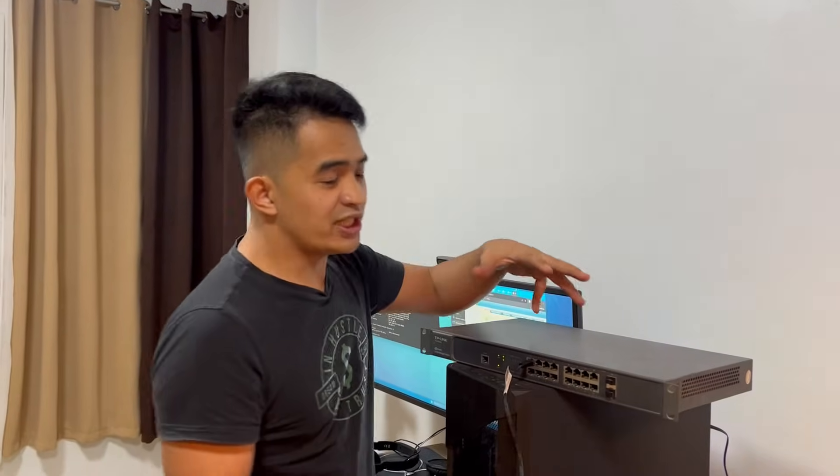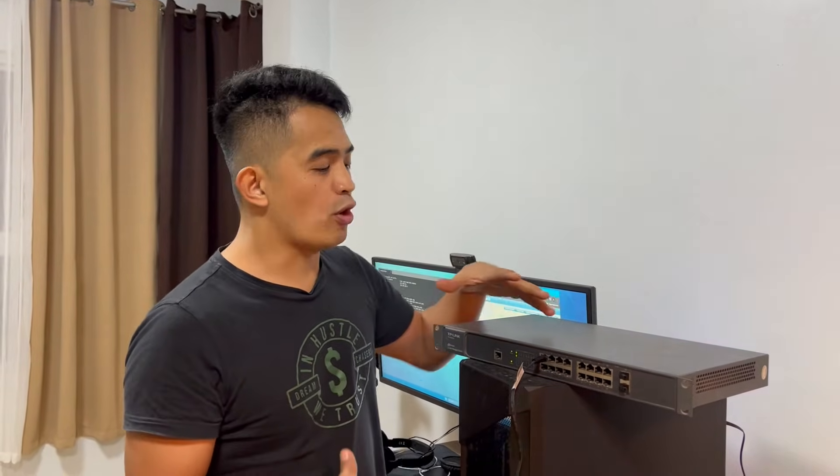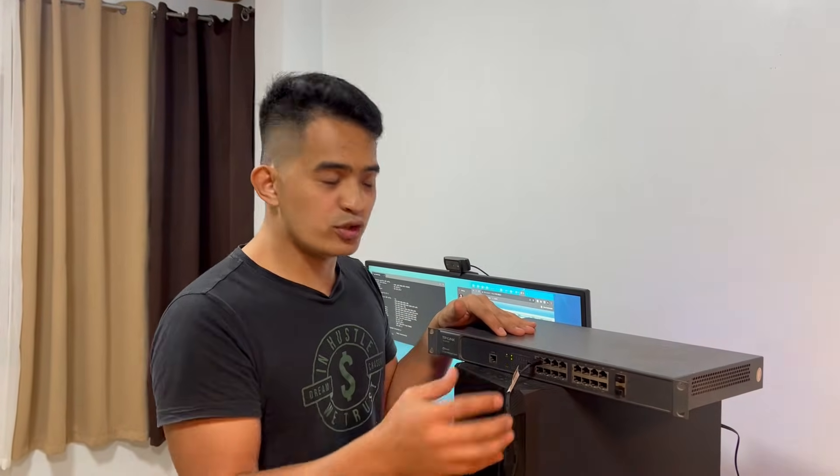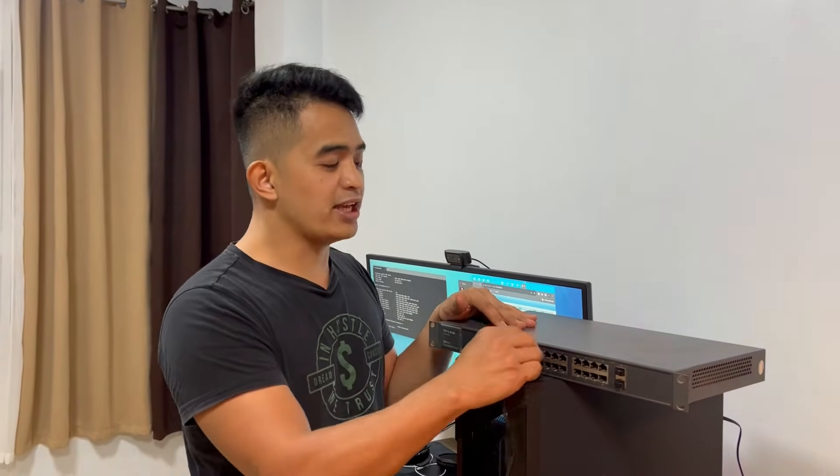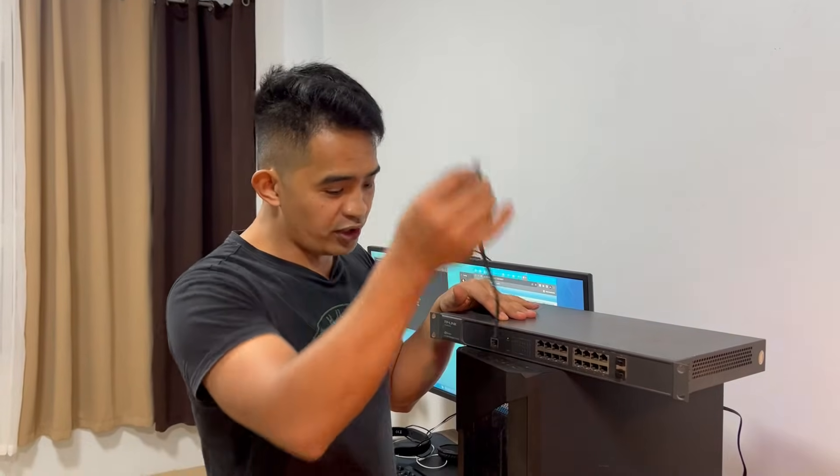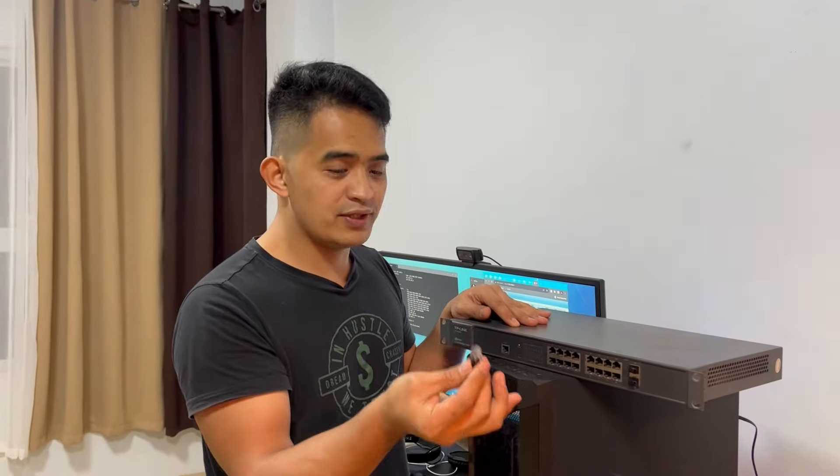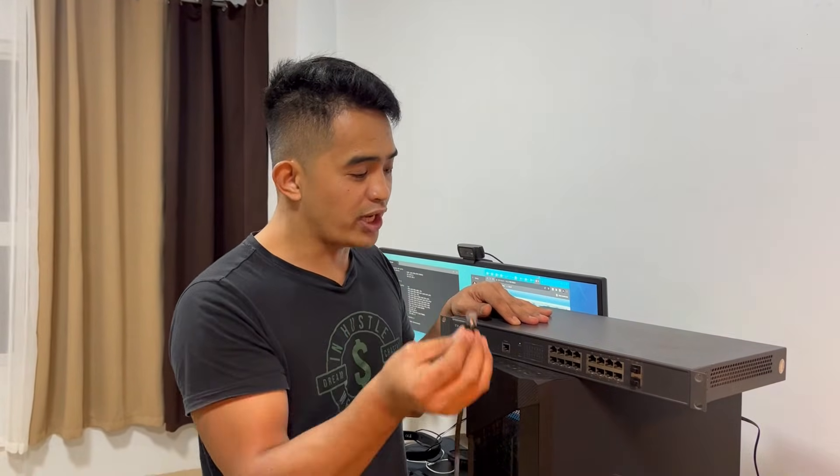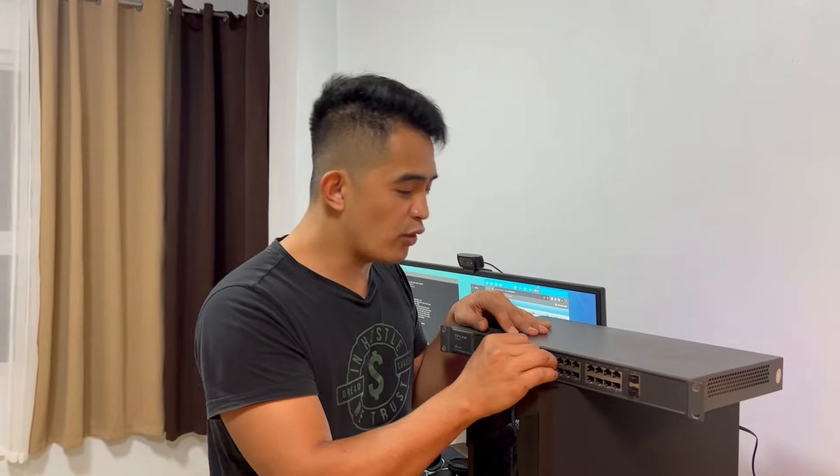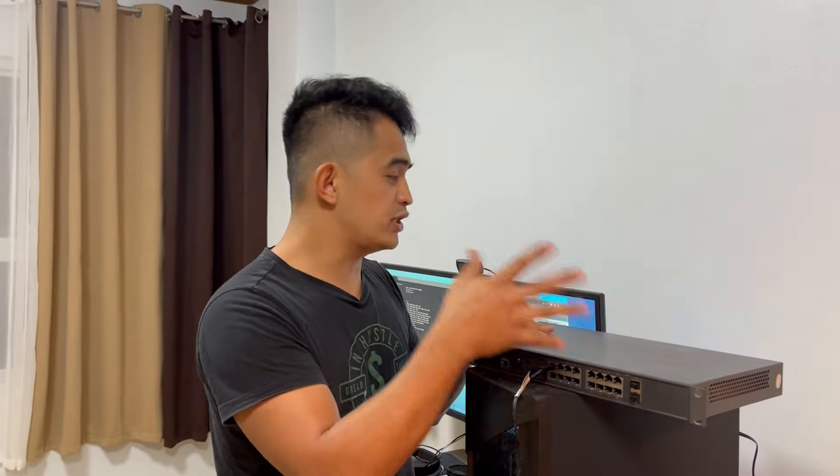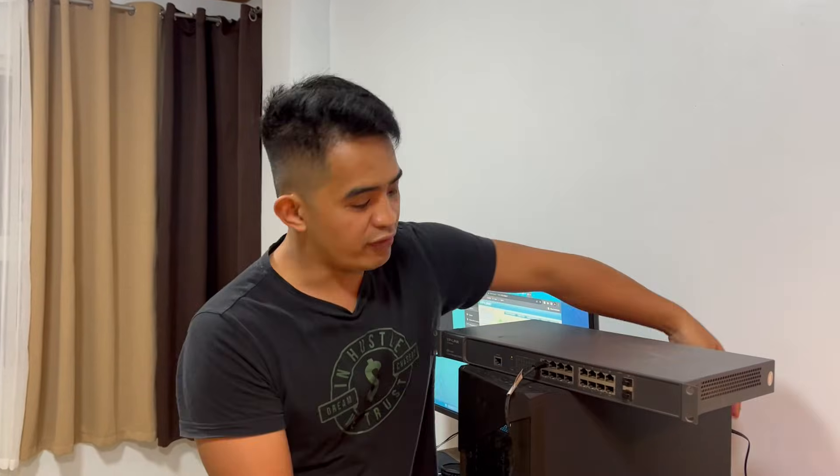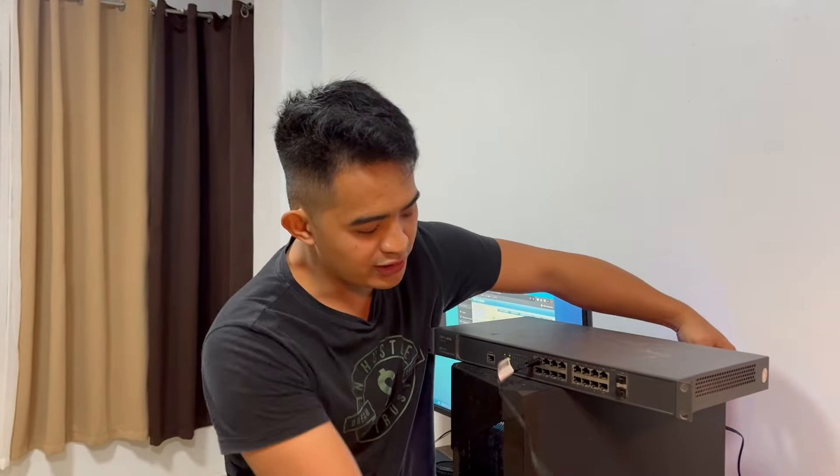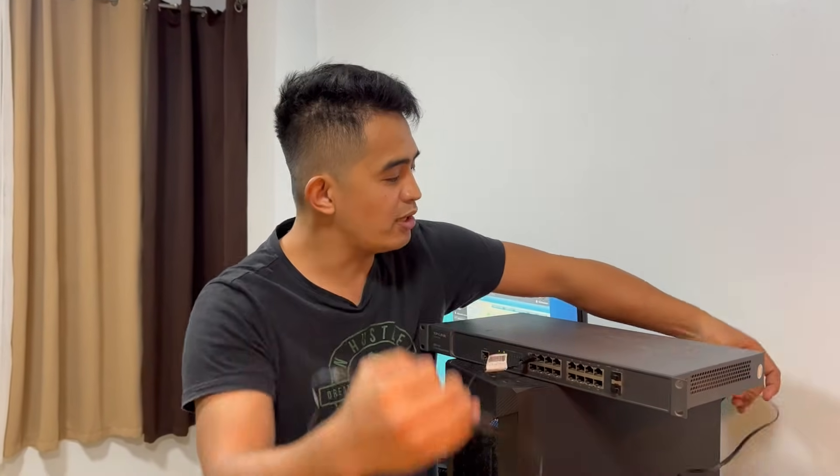Always remember guys that switches have their DHCP server turned off by default. So the thing we need to do is plug it to our computer—we have this network cable going to any port of the switch and of course make sure that it is connected to the port of your computer or your laptop.